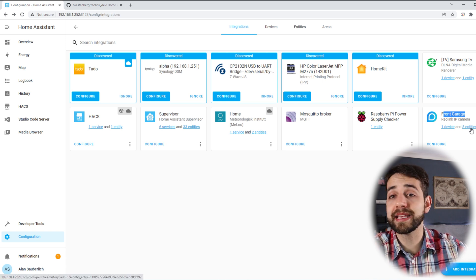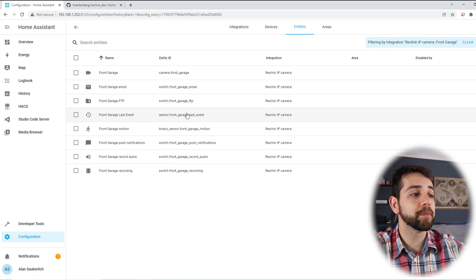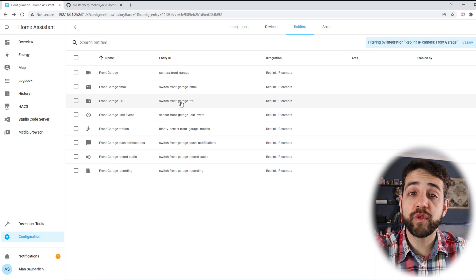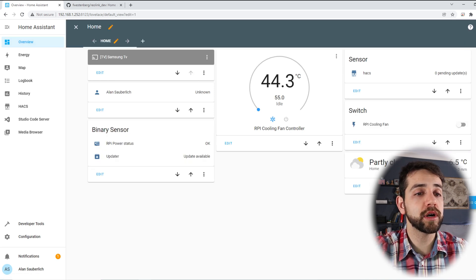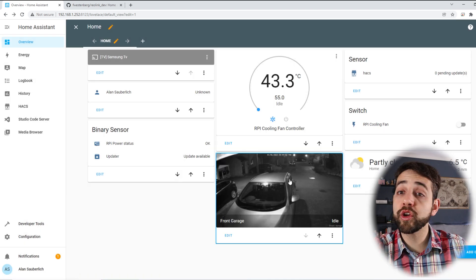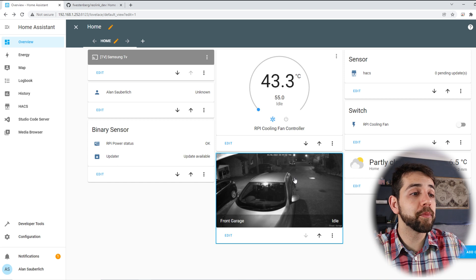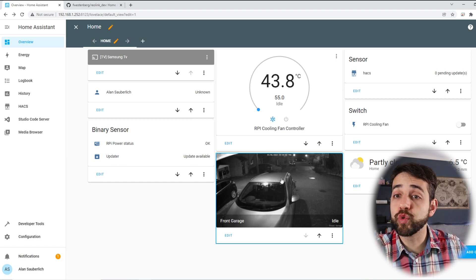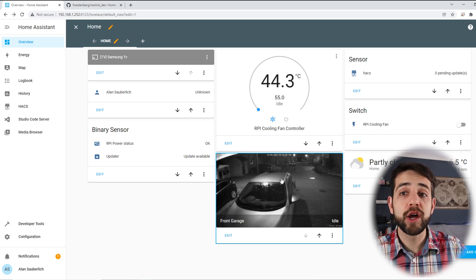It asks which camera to configure. I configure the first channel and hit Submit. It located my NVR — I can finish the setup. Now with the front garage camera configured, if I come to the 8 entities I have: my camera, IP address, email option, FTP option, last motion event, push notification, audio, and recording. Then I go to Overview, add a new dashboard card, look for the camera, hit Continue, and add a Lovelace card. It takes 5 to 10 seconds to update so it doesn't overload the Raspberry Pi.